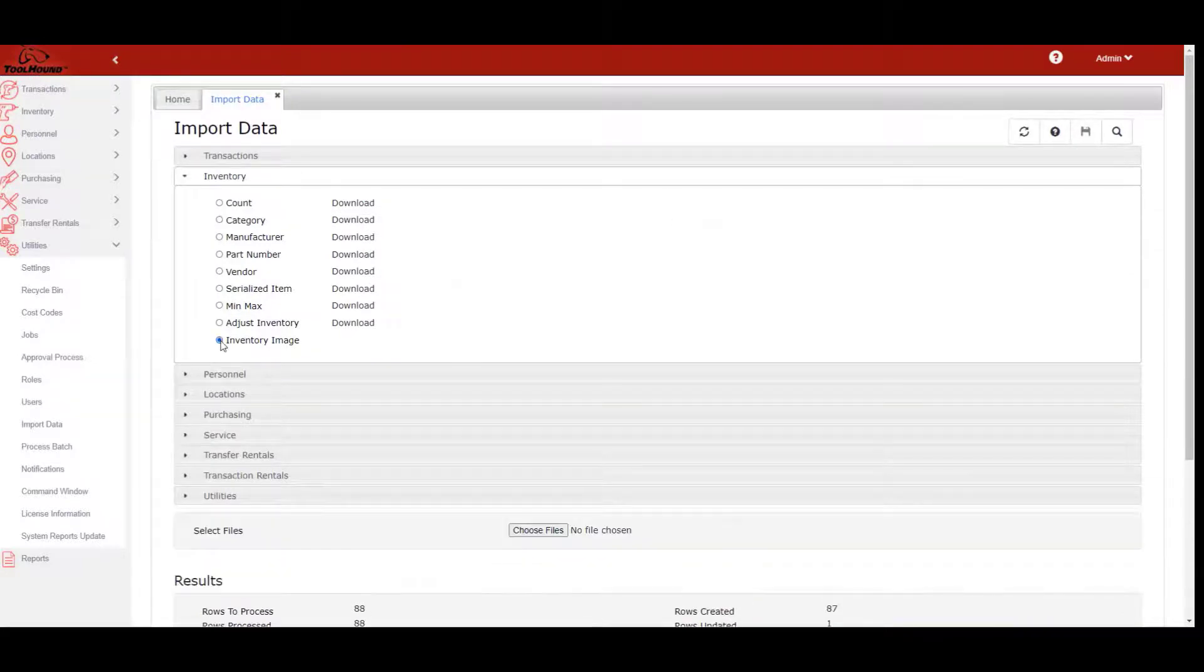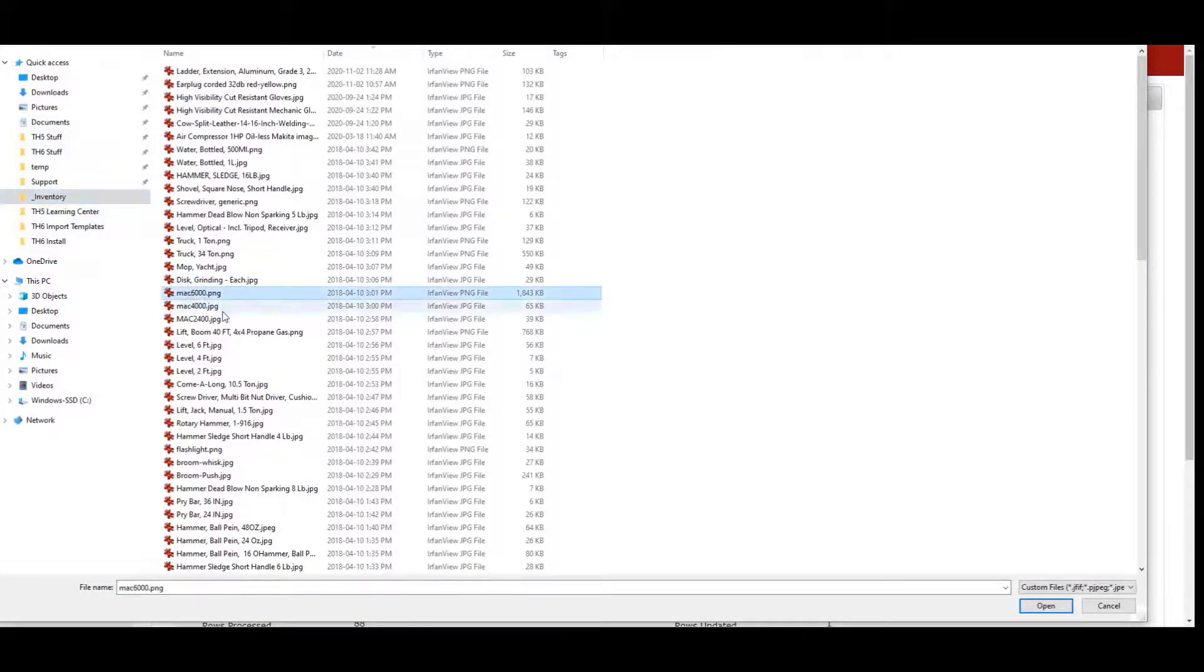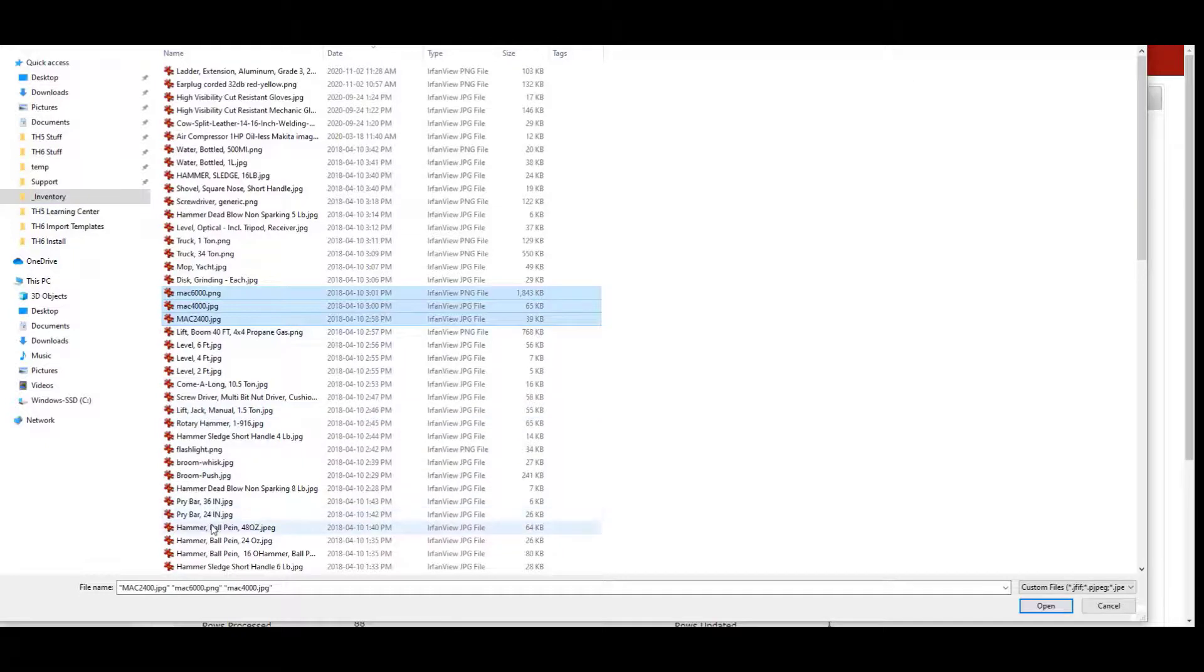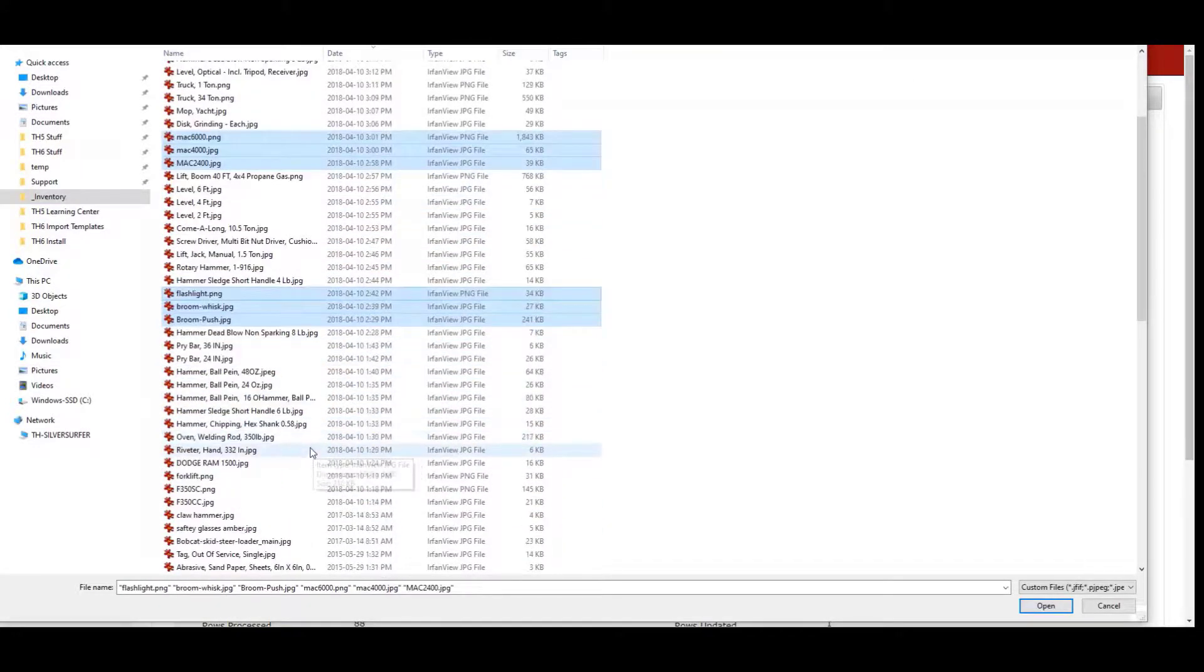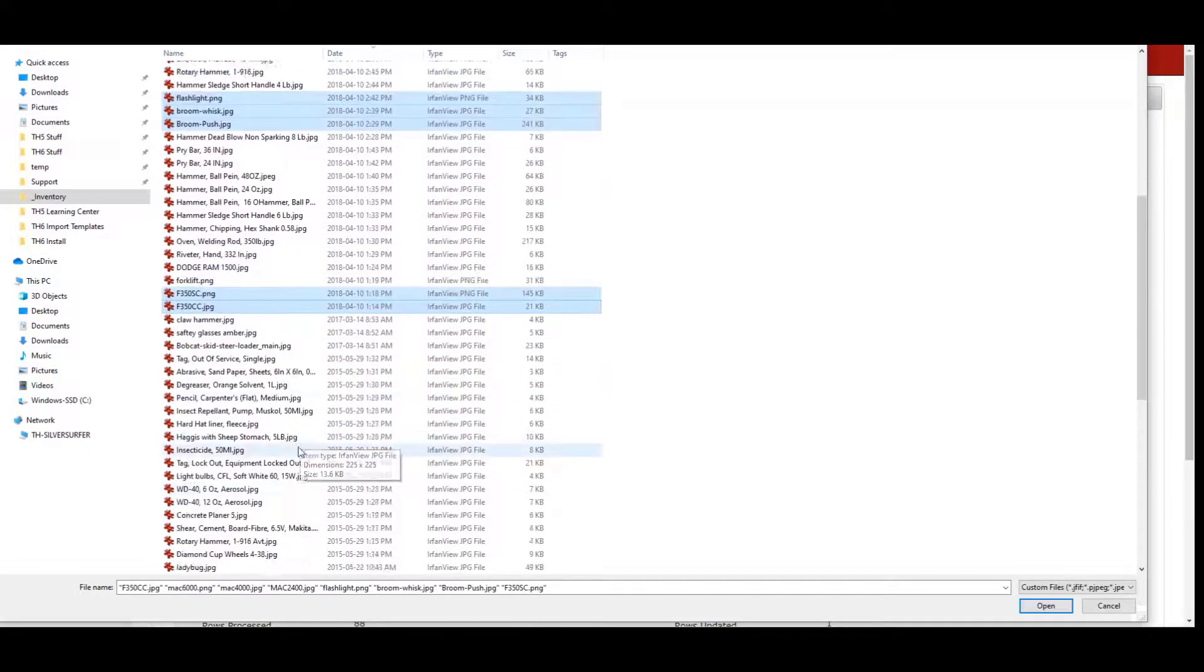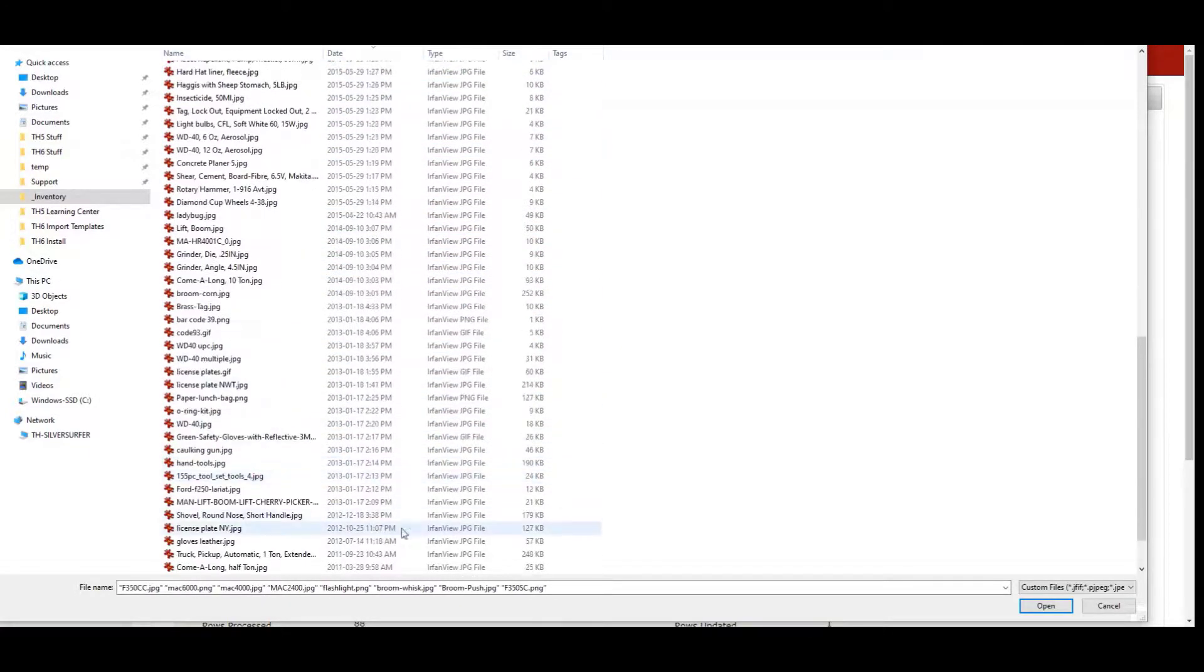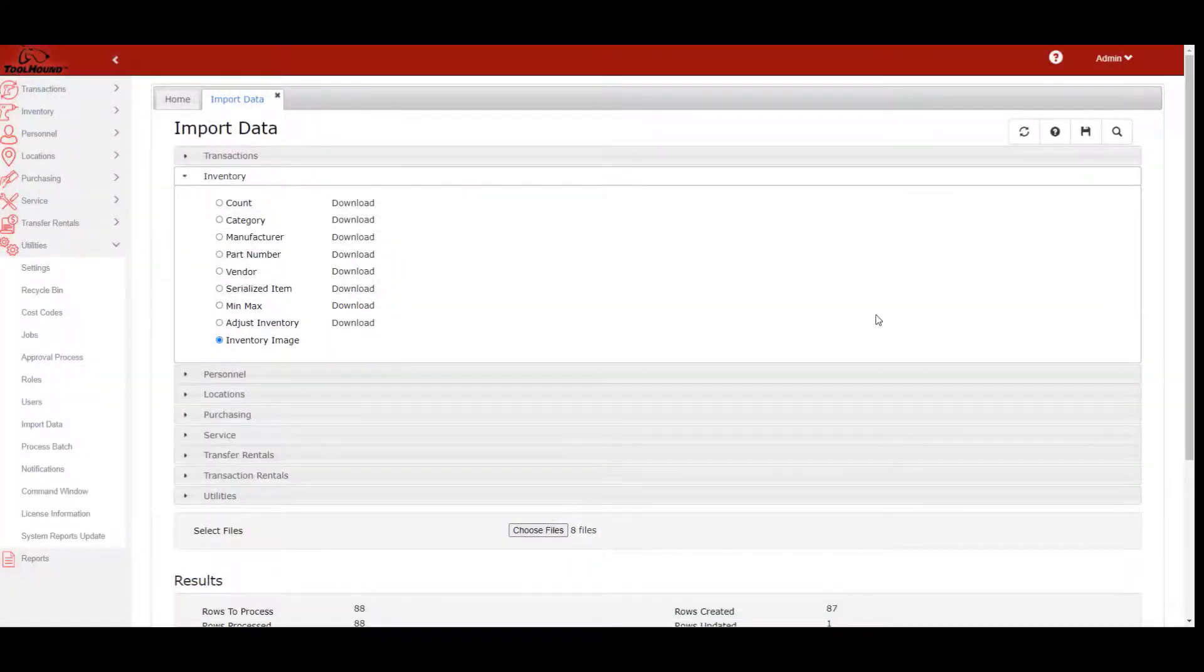Import images to associate with part numbers by ensuring the file name matches the existing part number. Multiple image files can be imported in a single pass. Select each file name using control click, and then click Save as with any other import.